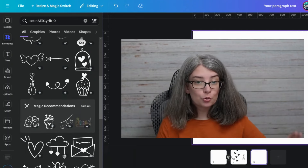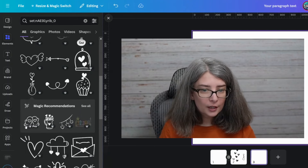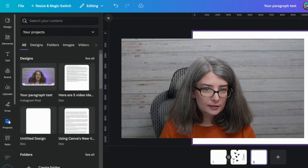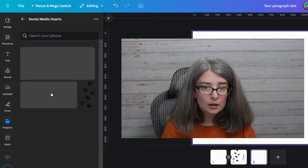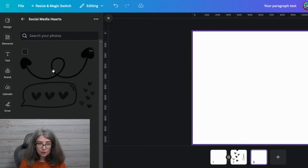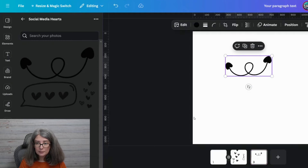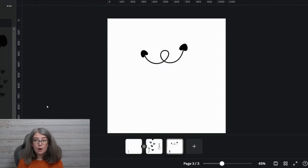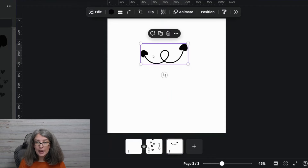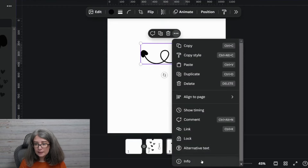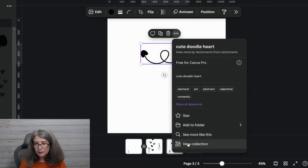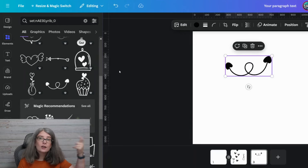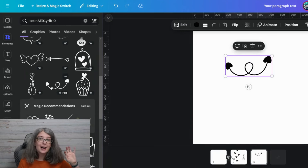Now how would you use it? Go to projects, then folders, and see if it's there — 'social media hearts.' Here it is, and you can add elements directly from there. What if you want more later? Use the same tip: three dots, info, view collection or see more like it, and then add from that left panel again.